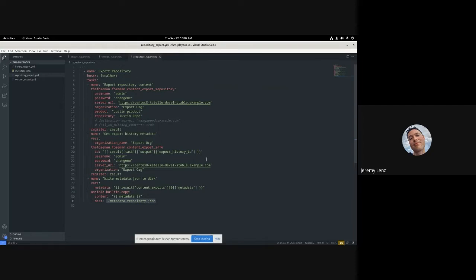All of these tricks with the copy module are in the documentation and examples, so you don't have to remember them. That is content exports with Foreman Ansible modules. Imports are coming next — they're not available yet but they're coming, as well as syncable export and import, which we plan to add eventually as well.